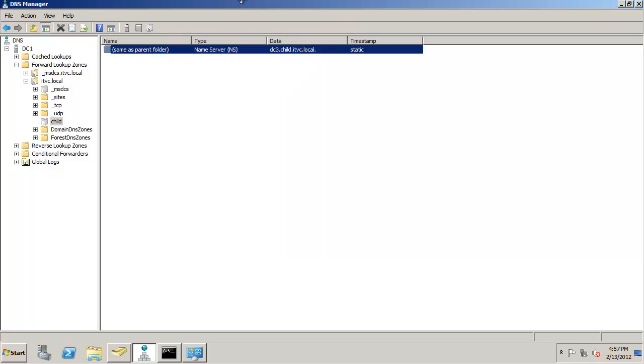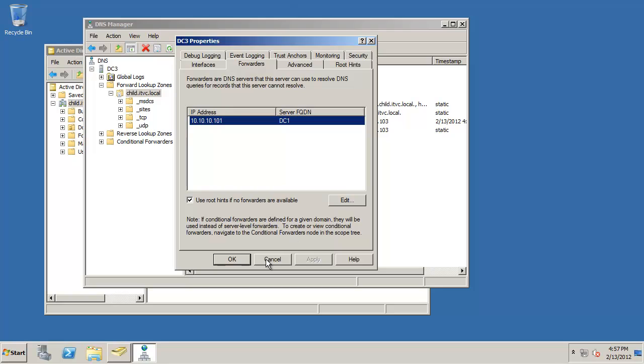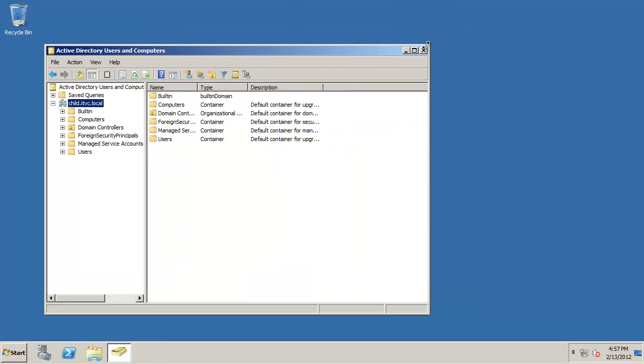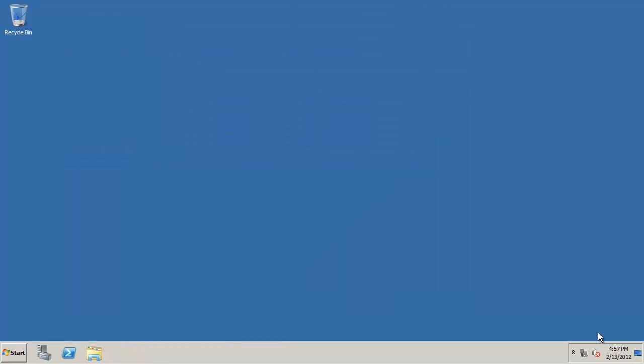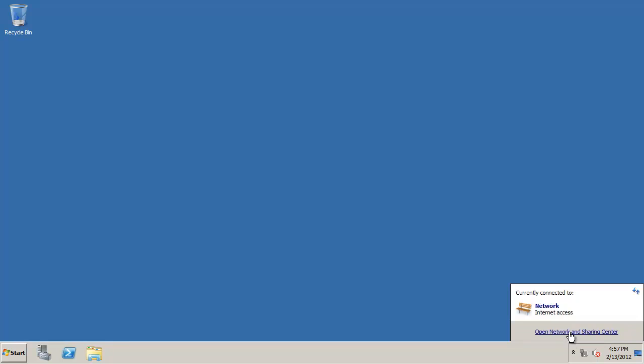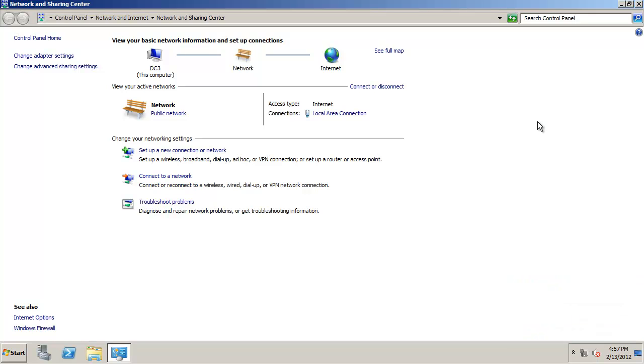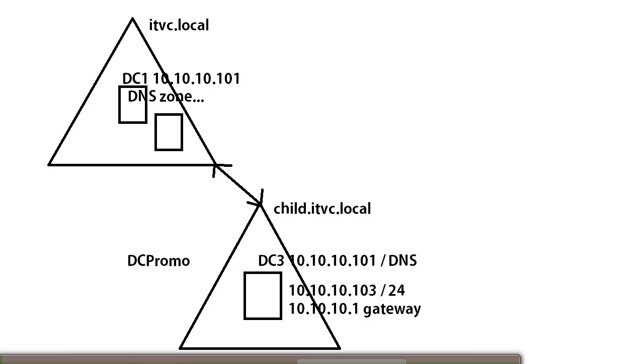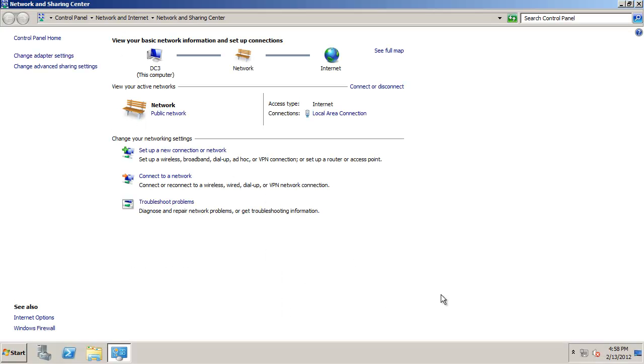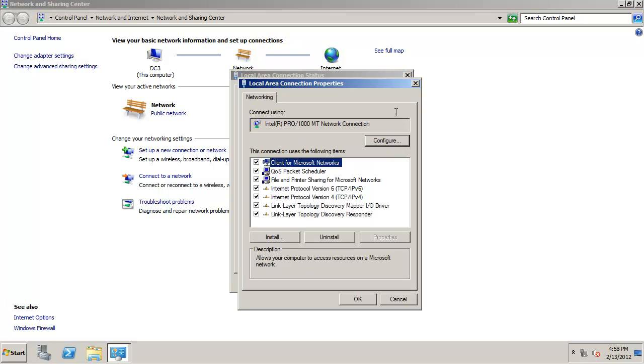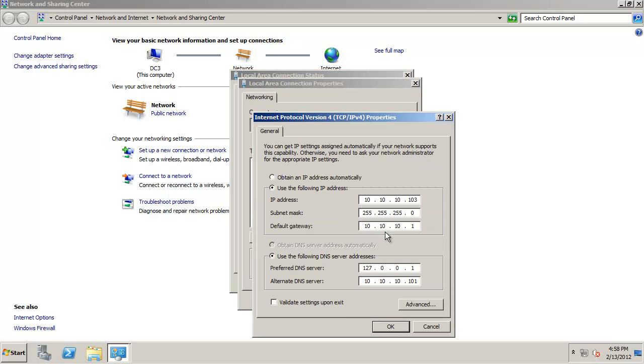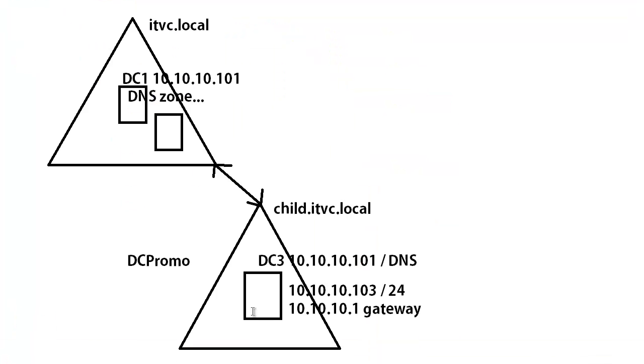Now if we switch back over to DC3 and we go take a look at our TCP IP settings. Now before we started the DC promo this network card was configured to point to the parent for DNS. Let's see if that made a change after the DC promo completed. So let's take a look and see what we have. Go to our network card and go to properties and let's take a look and see if our IP changed and the DNS is now pointing to himself and we have an alternate as 101 as a backup. So if we take a look at this we can actually say that the DNS has changed.